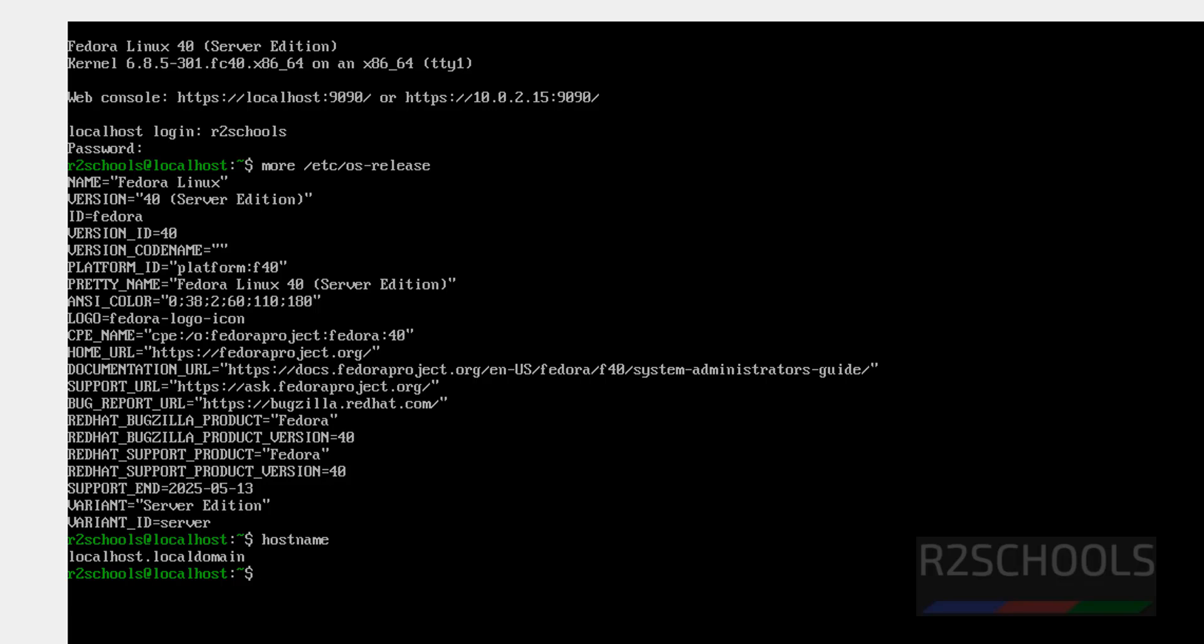So, in this video, we have seen how to download and install Fedora Server 40 on VirtualBox. For more Fedora or Linux tutorials, please subscribe my channel. Thank you.